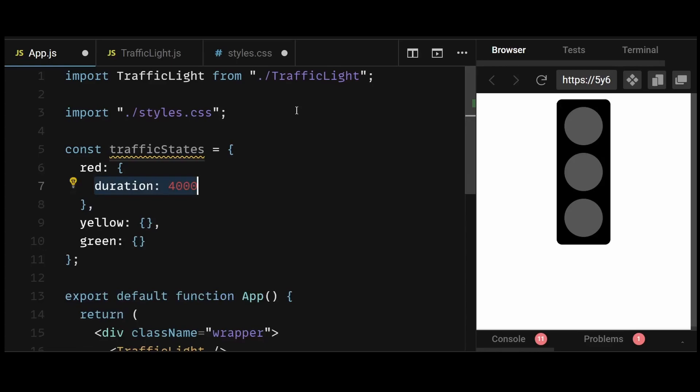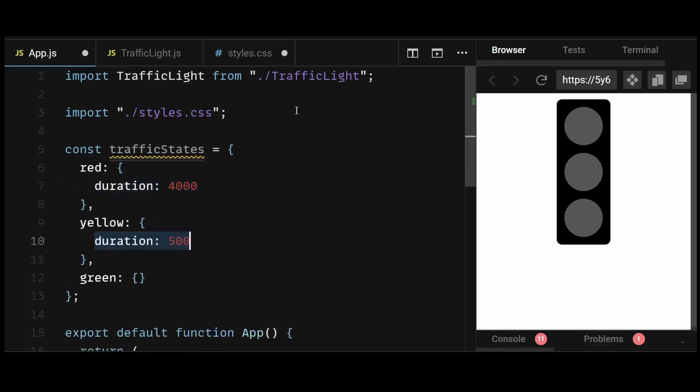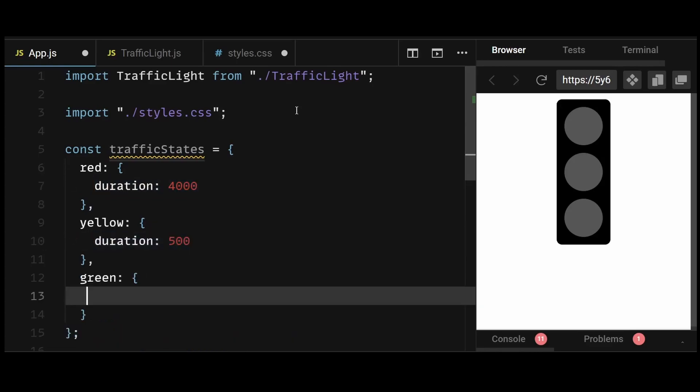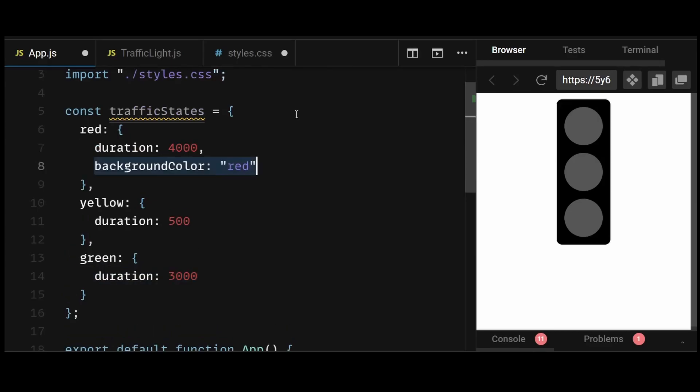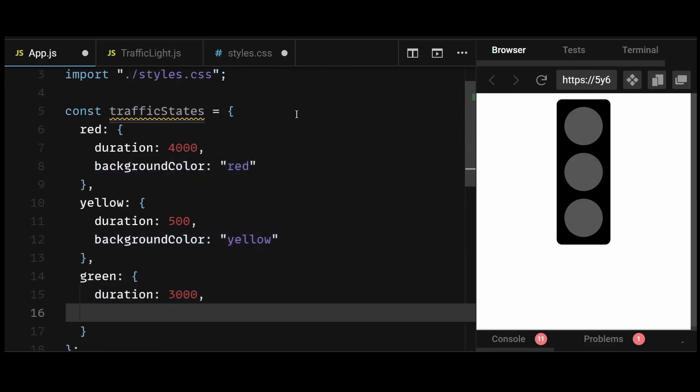which is 4 seconds, 500 milliseconds, and 3000 milliseconds. The background color is obviously going to be red, yellow, and green respectively.